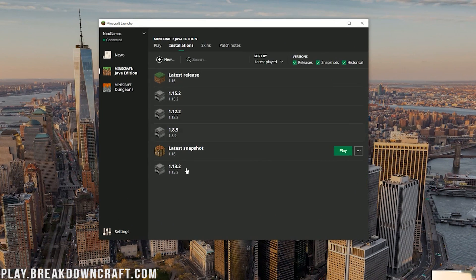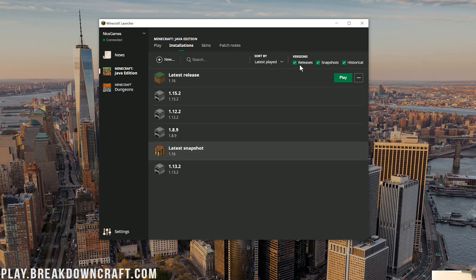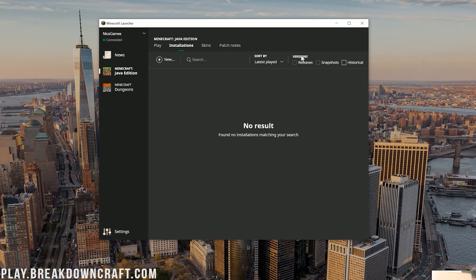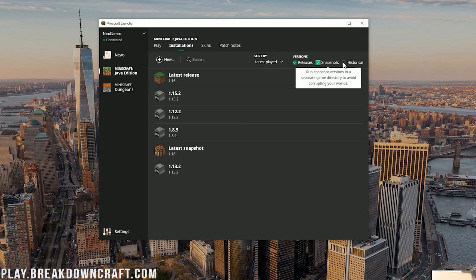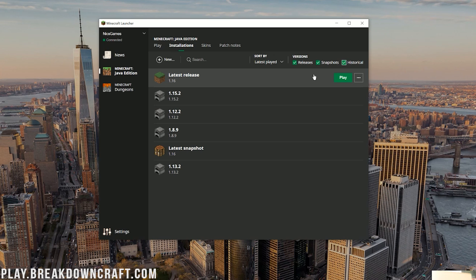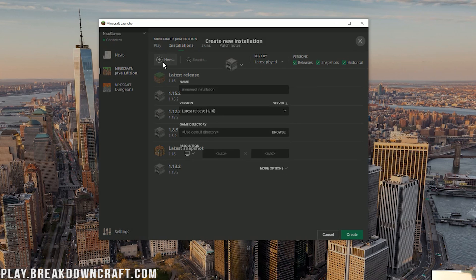Now, you won't have all these other versions. At most, you'll have latest release and latest snapshot, most likely. If you want to get more versions here, if nothing's showing up, click on Modifiers over here, make sure Releases, Snapshots, and Historical are all selected. Make sure all three of these checkboxes are selected over here, and you'll have access to be able to play any version you want on Minecraft. Now, once you're here, click on the plus new button.